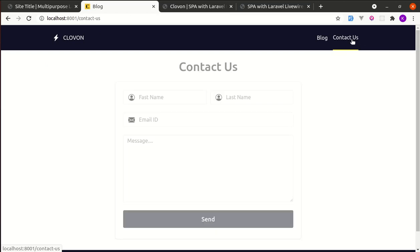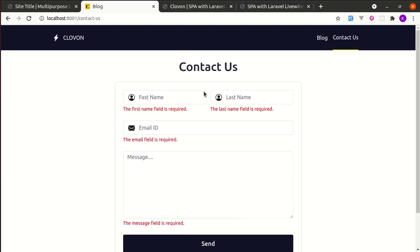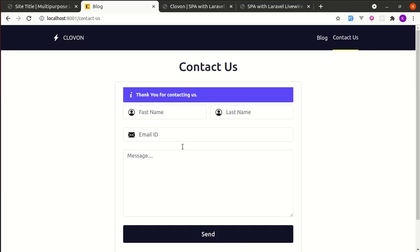I can click on send and there is validation. If I fill out this form and click on send again, it got sent and those data are saved on our database.